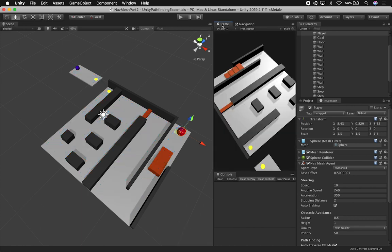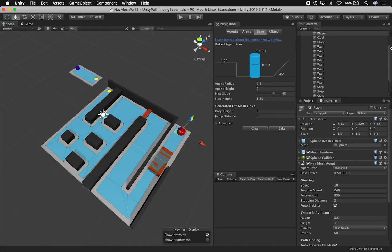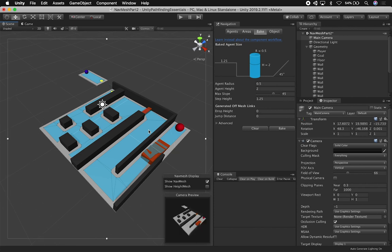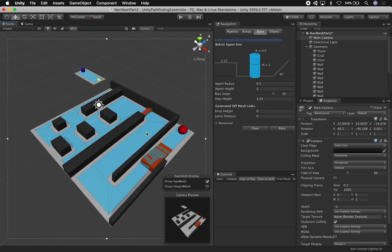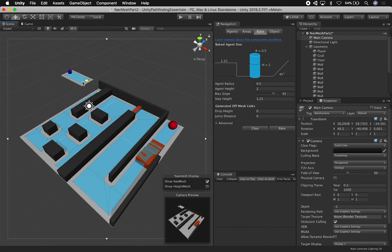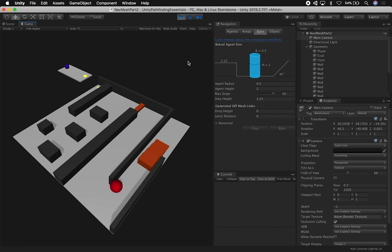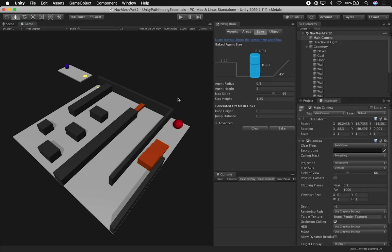Before we wrap up, let's go ahead and watch it from the camera view. I'm going to adjust the camera so you can see everything clearly. Let's hit play and see it in the game view — everything works.